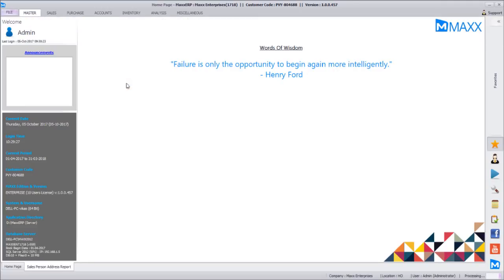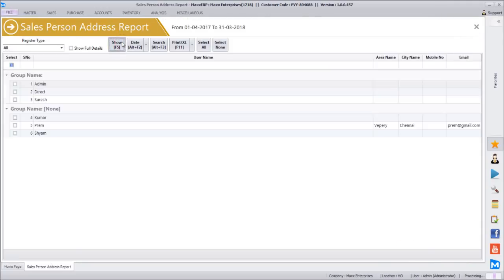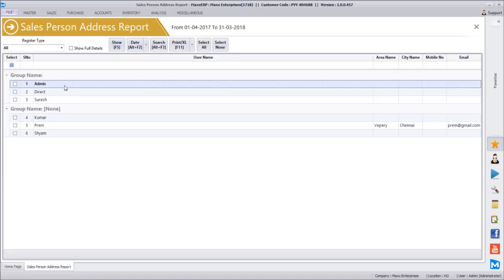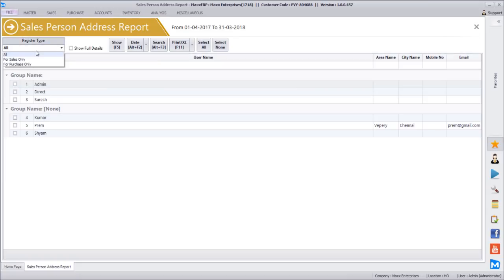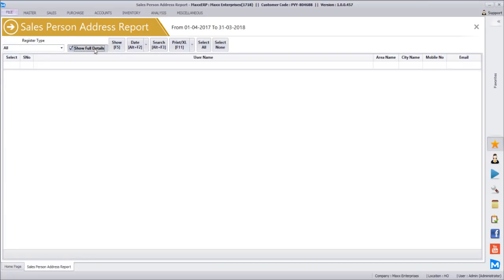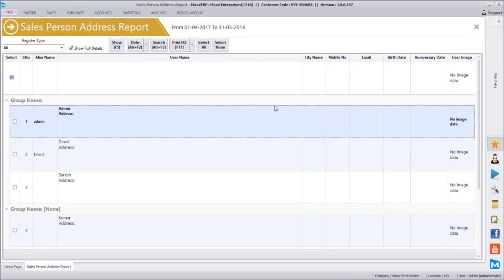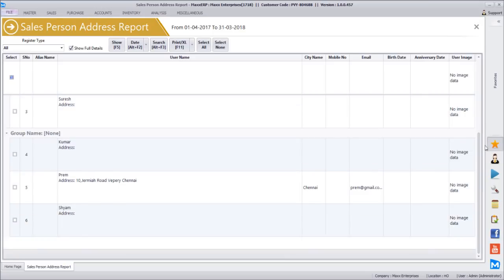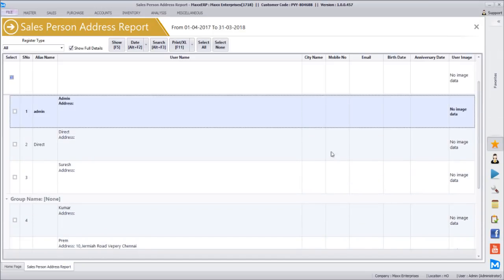Once you see the salesperson address report, you will find all the details here. There is a default admin salesperson, a direct salesperson, and Suresh is created. The remaining ones have been created in a group called None. You can see whether they are for sales only or purchase only. Click Show Full Details to get all the information about the salesperson — address details along with the image. As per the data it will display all this.